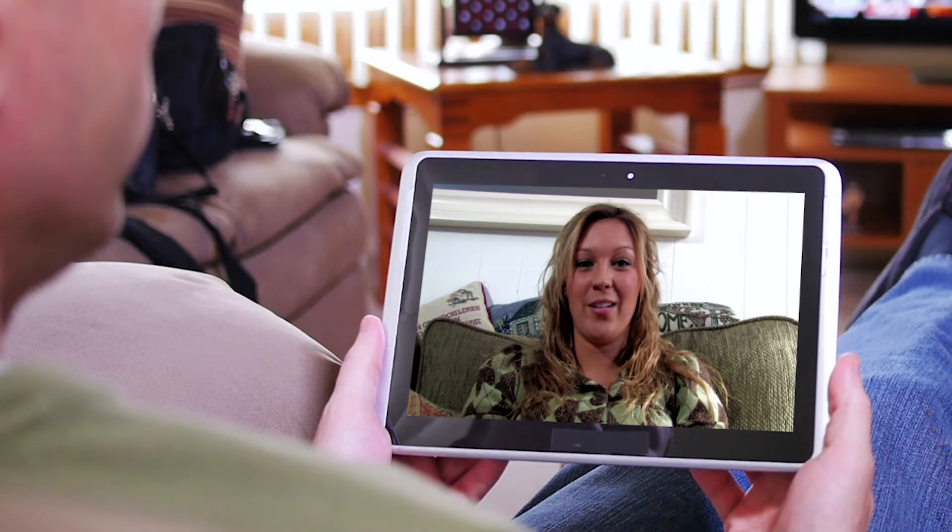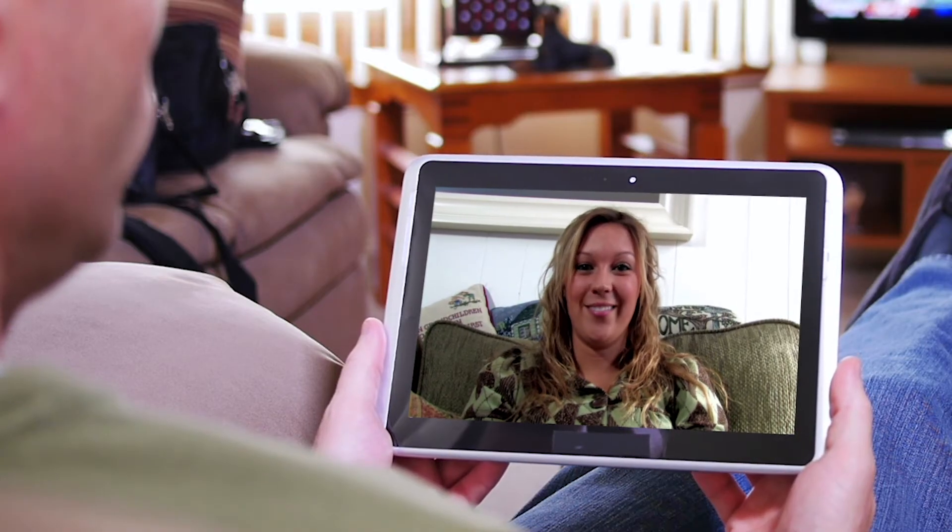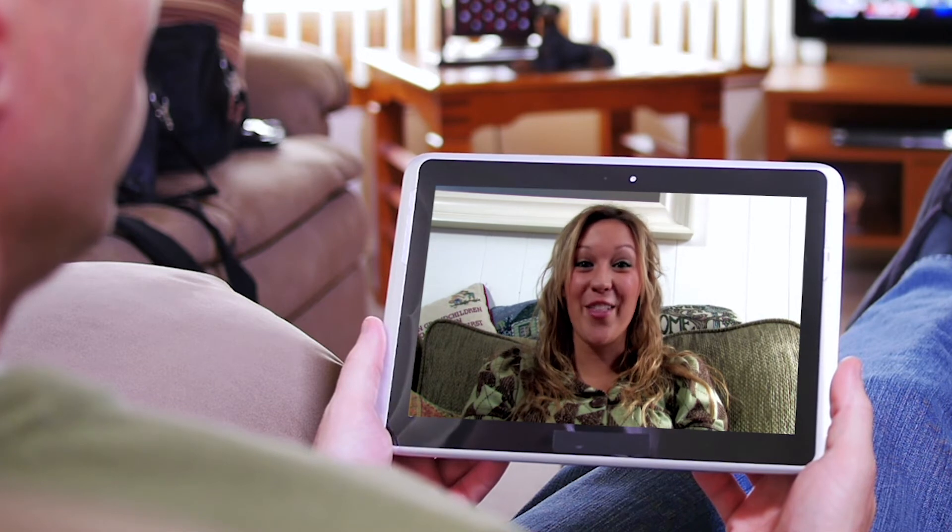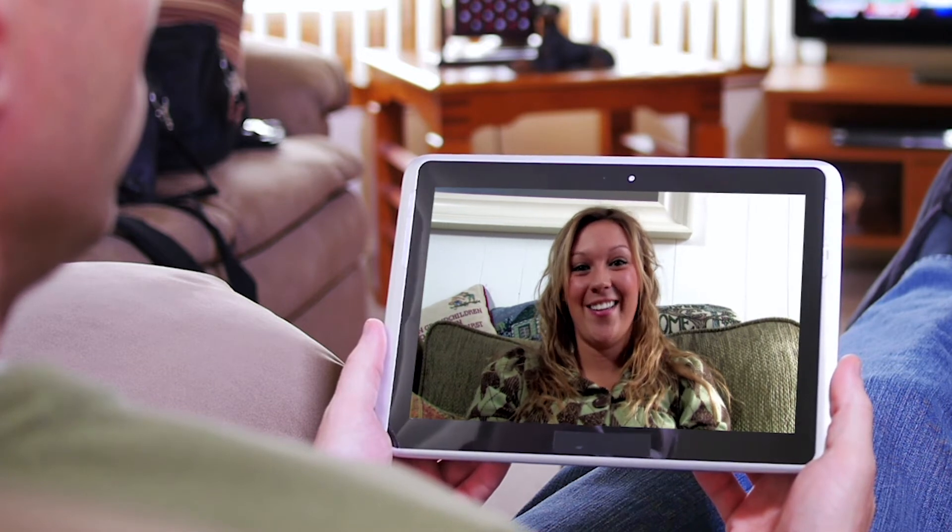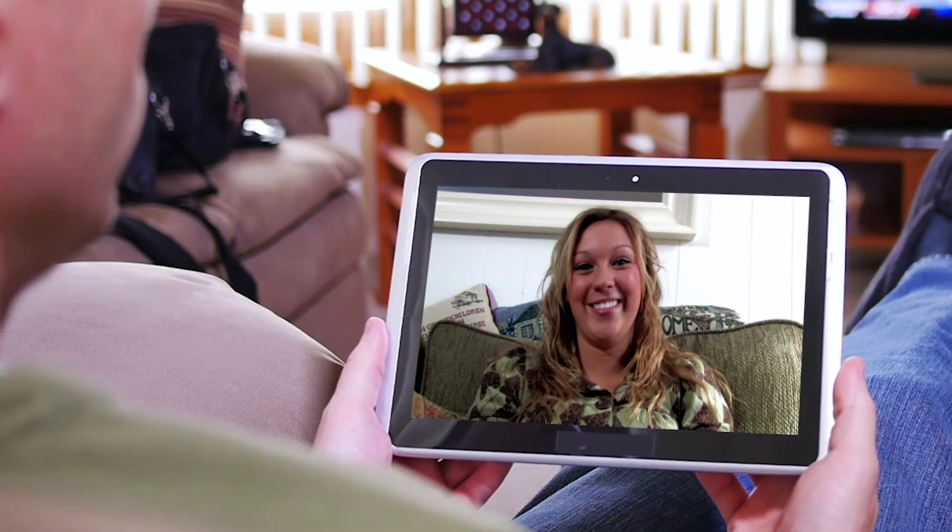When using our telemedicine option, please use a computer or device with a good internet connection and a webcam. If you run into issues connecting, please restart your computer.